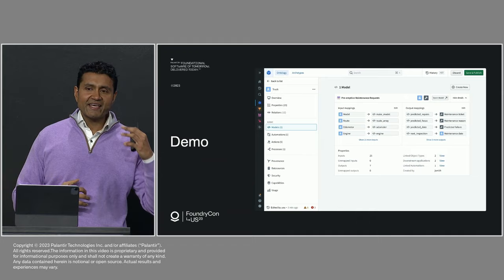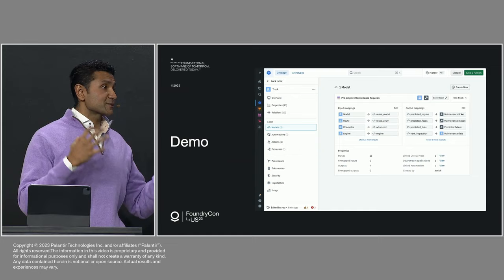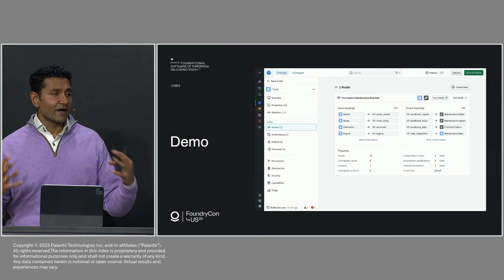And that means that the model doesn't just take in a file or take in an API call and spit out an inference. It actually takes in objects, properties, the relevant metadata, and it writes that back to the ontology.